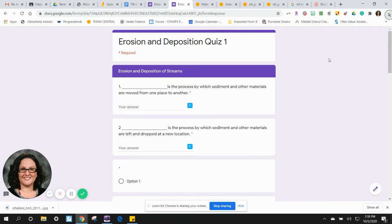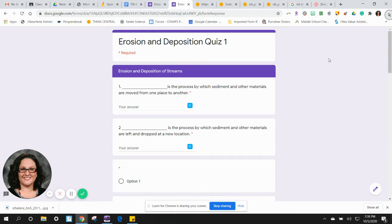Erosion and deposition, quiz one. Question one: erosion and deposition of streams.